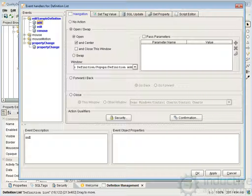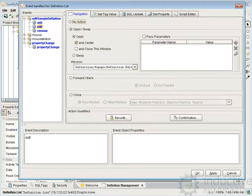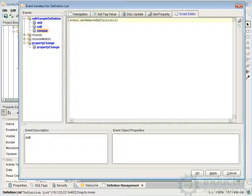We navigate to the definition add — we can take a look at the script it created to do that. We're just navigating to this window, displaying it, and centering it. The edit is very similar — the same as the add, only we're pulling up the definition edit. To remove, we can just say event.setRemoveDefinition to one. If you want other code in here, maybe a verification message to pop up asking 'are you sure,' or some other item, you can put it in this code before that line.